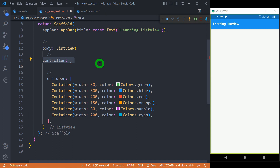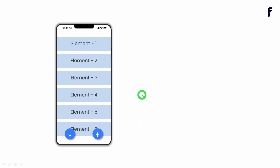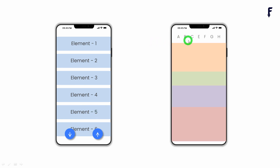The controller is one of the most important properties in list view. If you want to scroll a list view programmatically or perform different scrolling operations based on user activity, you can make use of this controller — it requires an object of ScrollController. For example, tapping a button could scroll the list to the end, or tapping another could scroll back to the beginning. I will create separate videos to understand the controller with different examples.